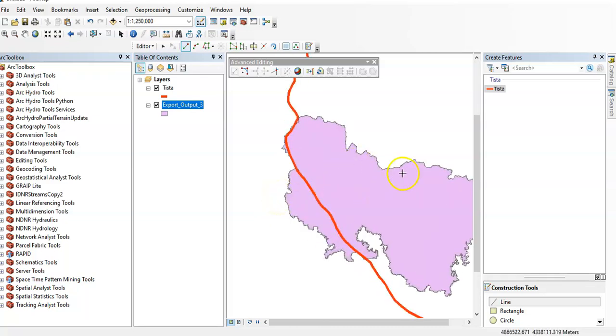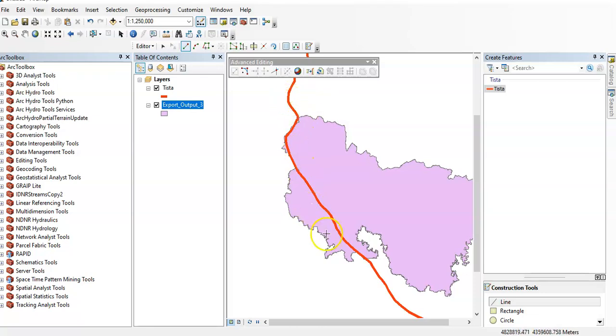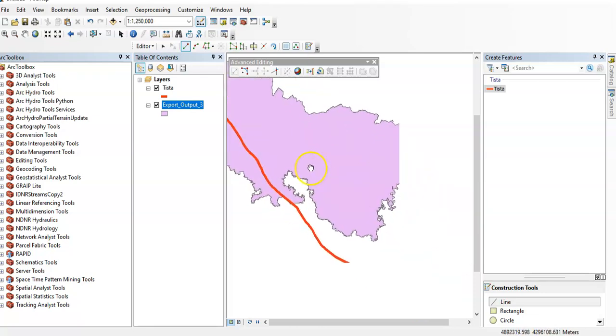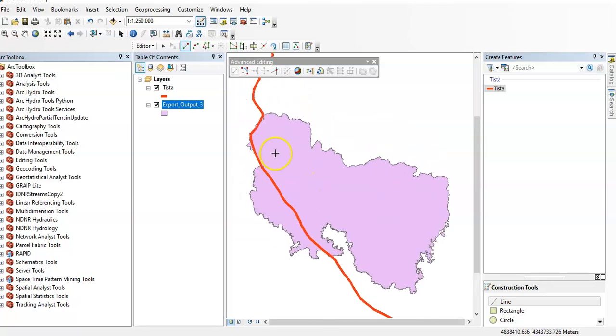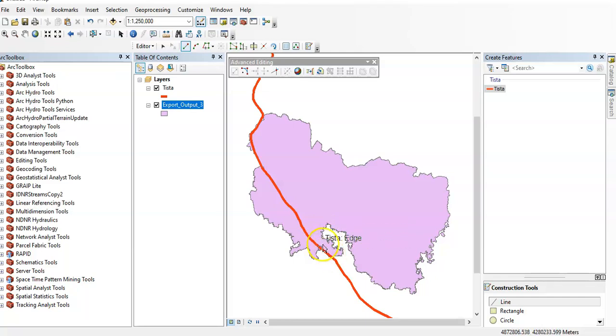So I want to split this polygon using this existing line. This is Tistha River and this is my study area. I want to split it, I need only this area, so I will split by using this existing line body. How can we do it?